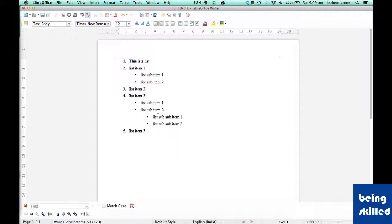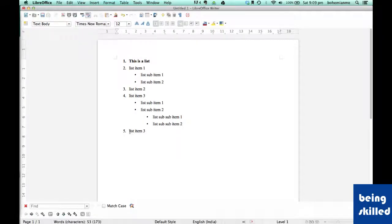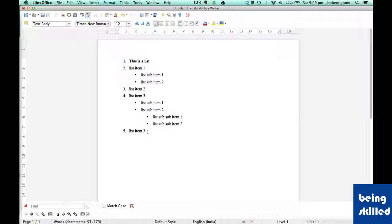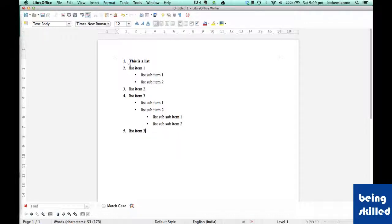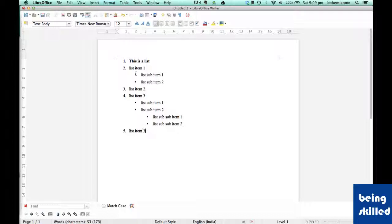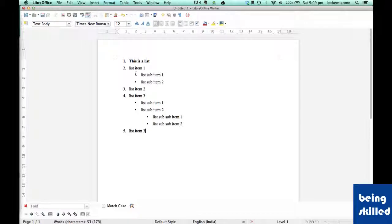This is how we indent and create lists in LibreOffice Writer. We can have either numbering or bullets to differentiate between each list item and to keep count of these list items. Thank you for watching the video.